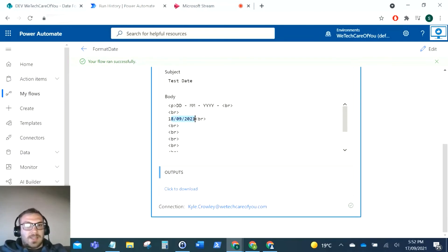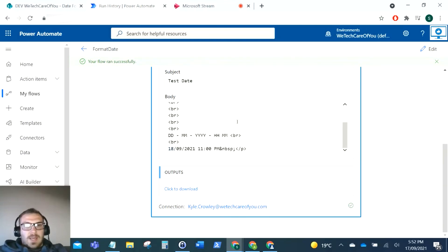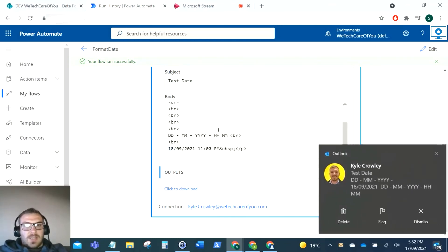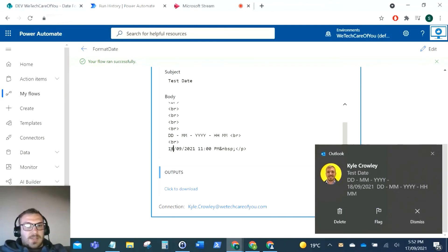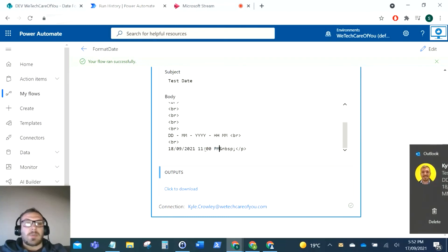That shows it as the day day month month year year year. And then as you can see in the next one, they'll open it from the email. In the next one, we've got the day day month month year year year, and then it says 11 PM as well, so that's got the time appended to the end of it.